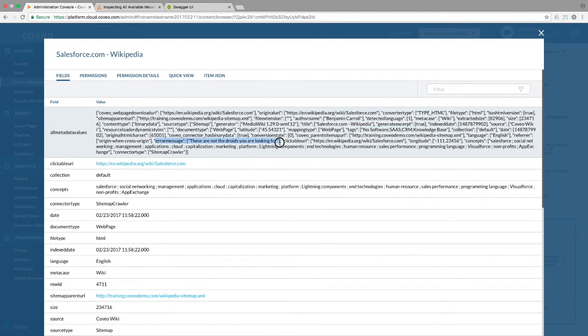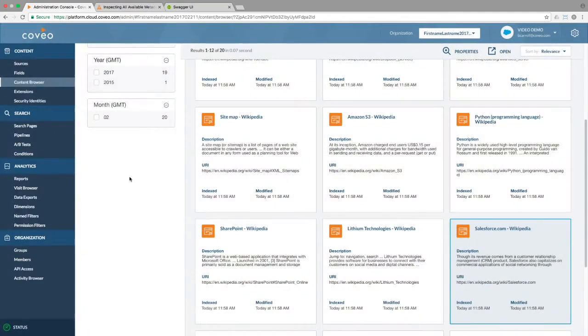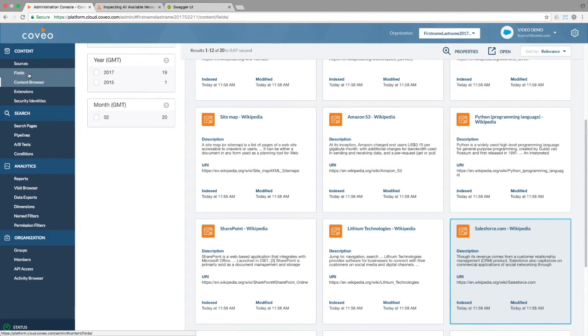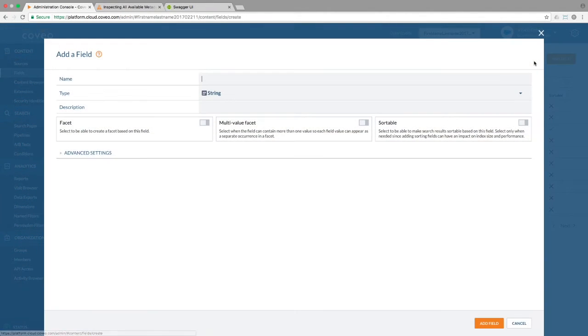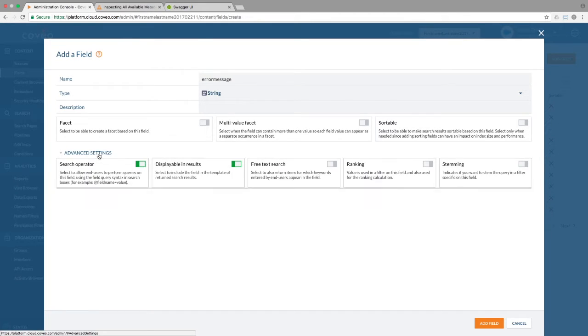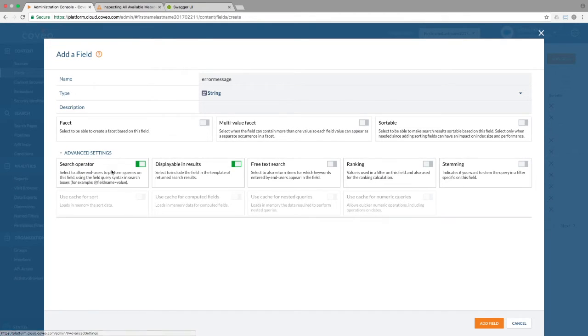I think I want to capture that error message, so I'll go into the fields editor and create a field by that name, and make sure it's a search operator for field queries, and that it's displayable in results.